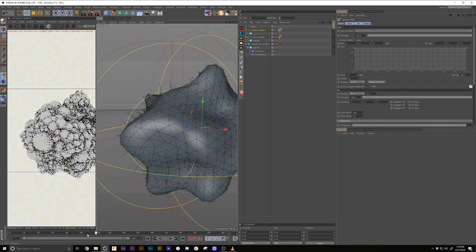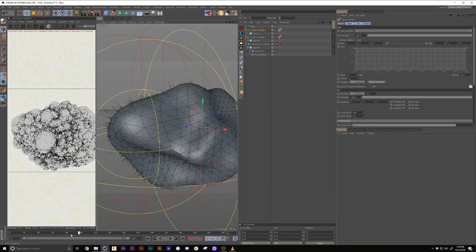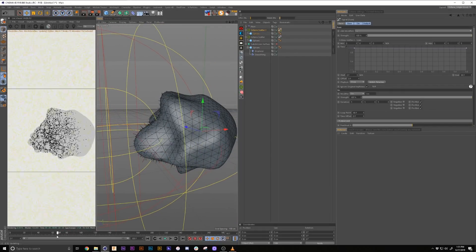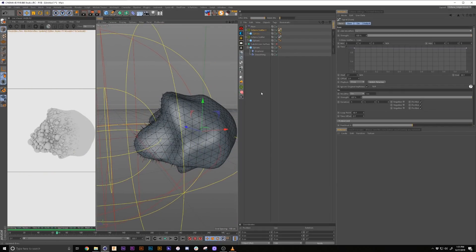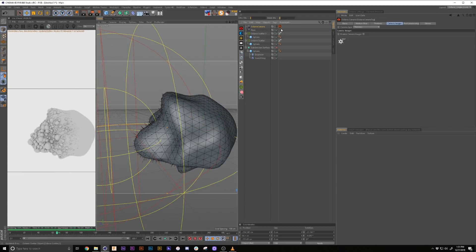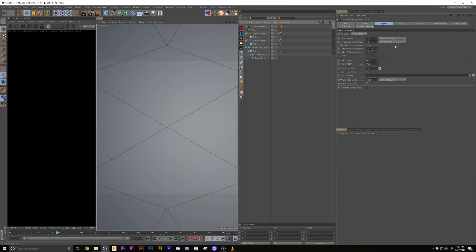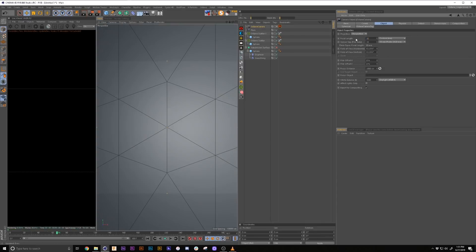Which just gives us a bit of a more insane organic feel to it. Let's go ahead and add a camera and turn it on. And we'll reset the PSR.